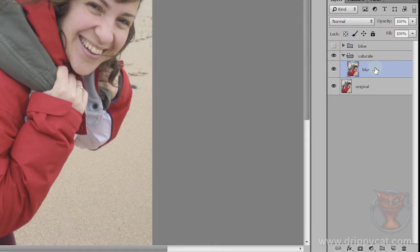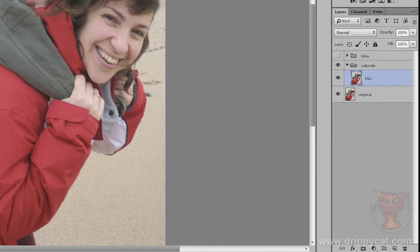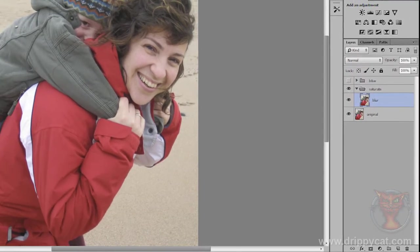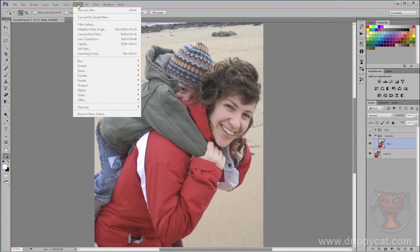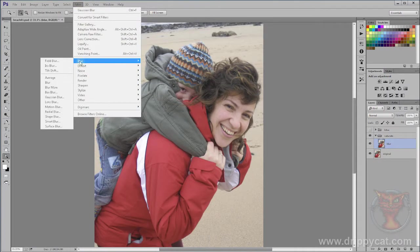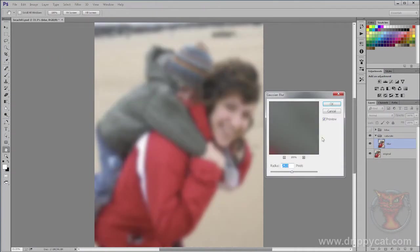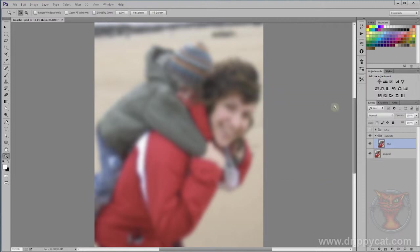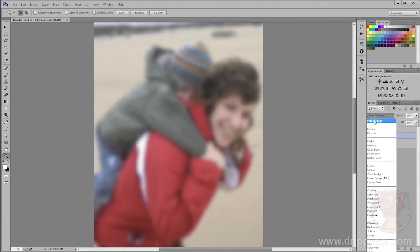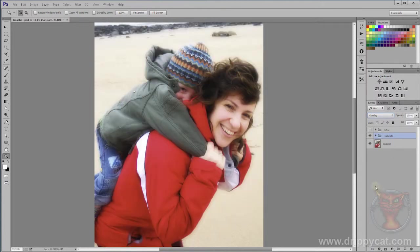On the blur layer, we're going to do what we did in video 21 getting the Hollywood skin effect. Come to Filter > Blur > Gaussian Blur, 25 pixels radius. That's doing the job just fine, and then I'm going to take the entire folder and make it overlay.